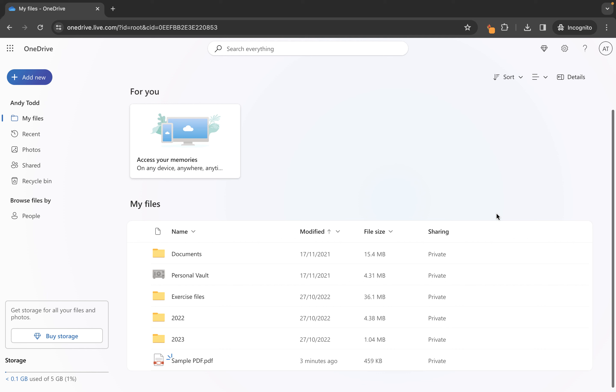Nobody else can see these with the exception of if you upload a file or a folder to a folder which is already being shared. But I'm not going to cover file sharing in this particular video because I have another video which I'll link to in the description below and at the end of this video which covers sharing files in more detail.